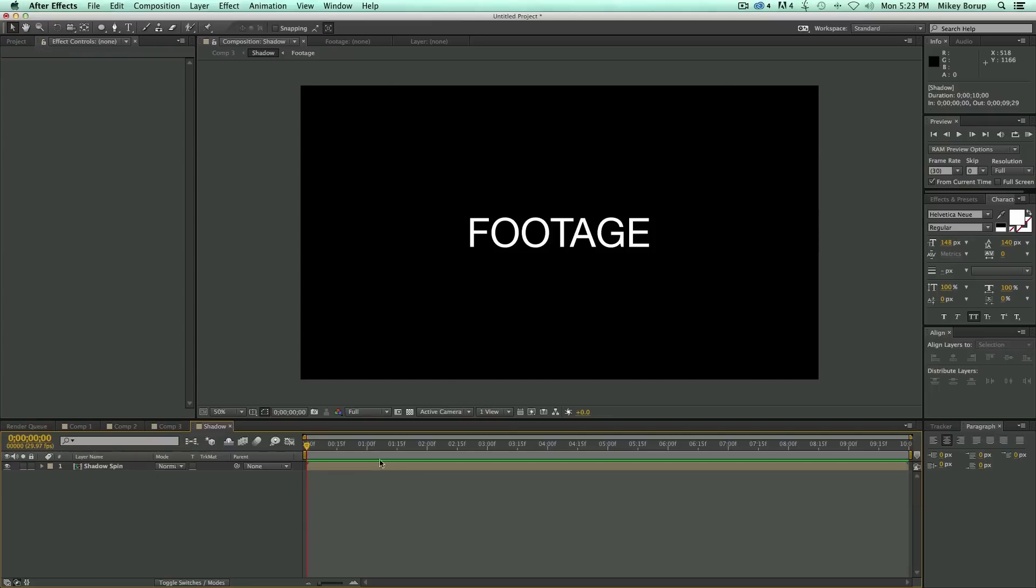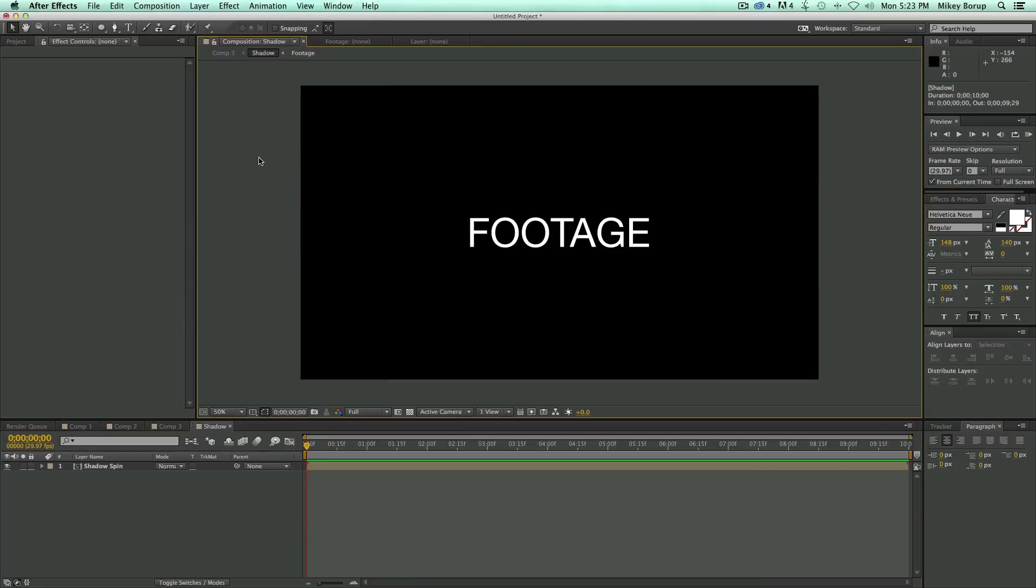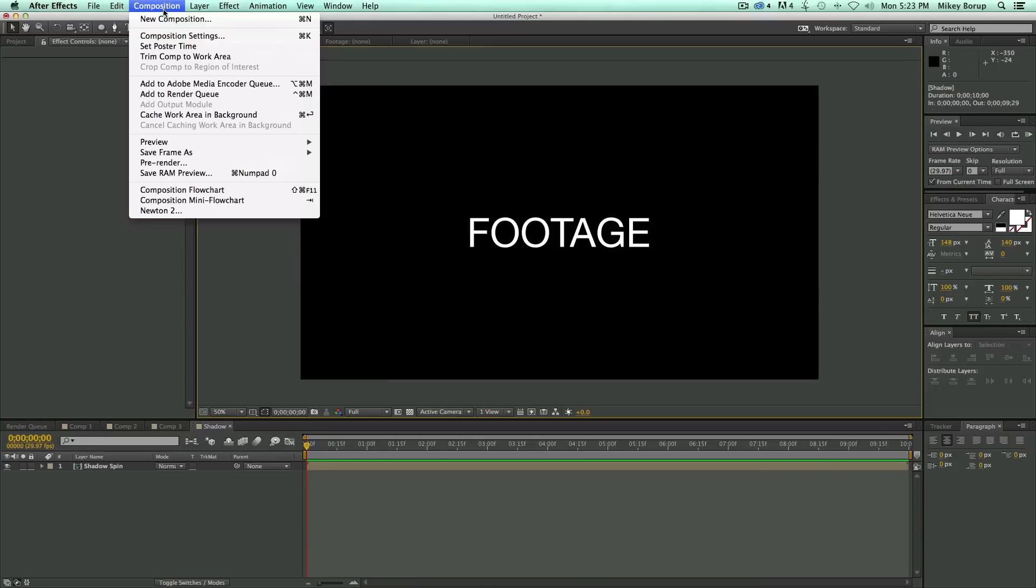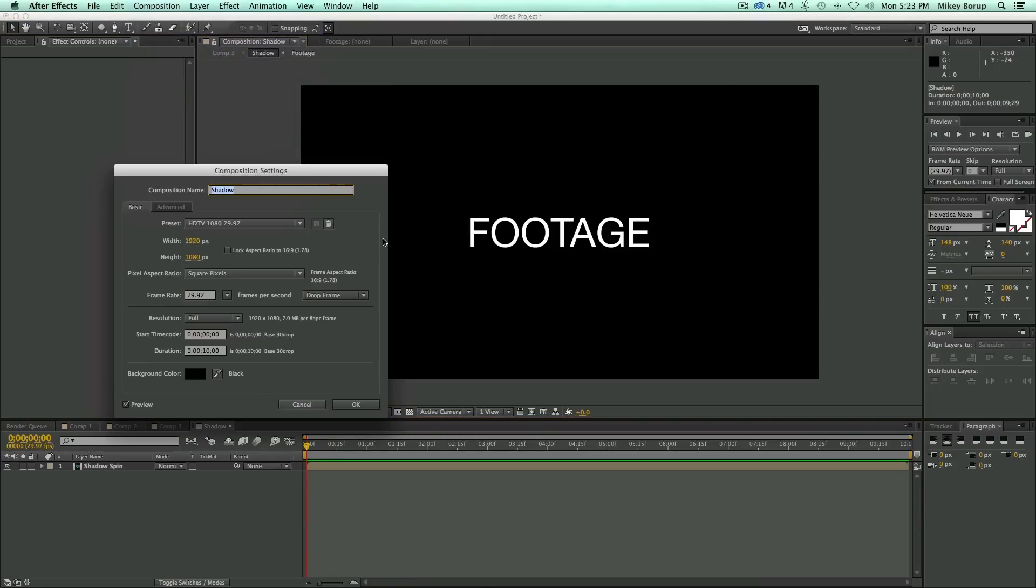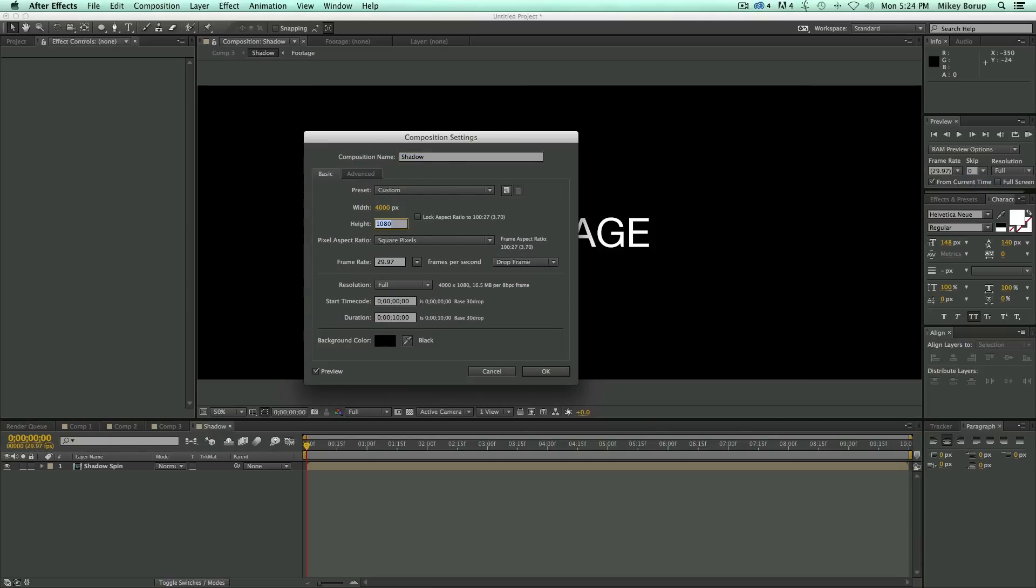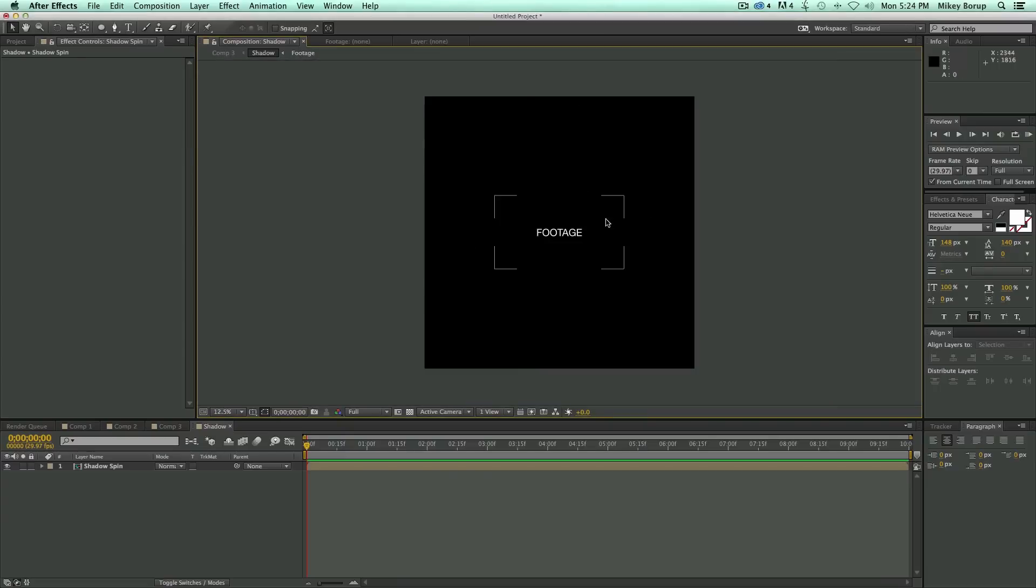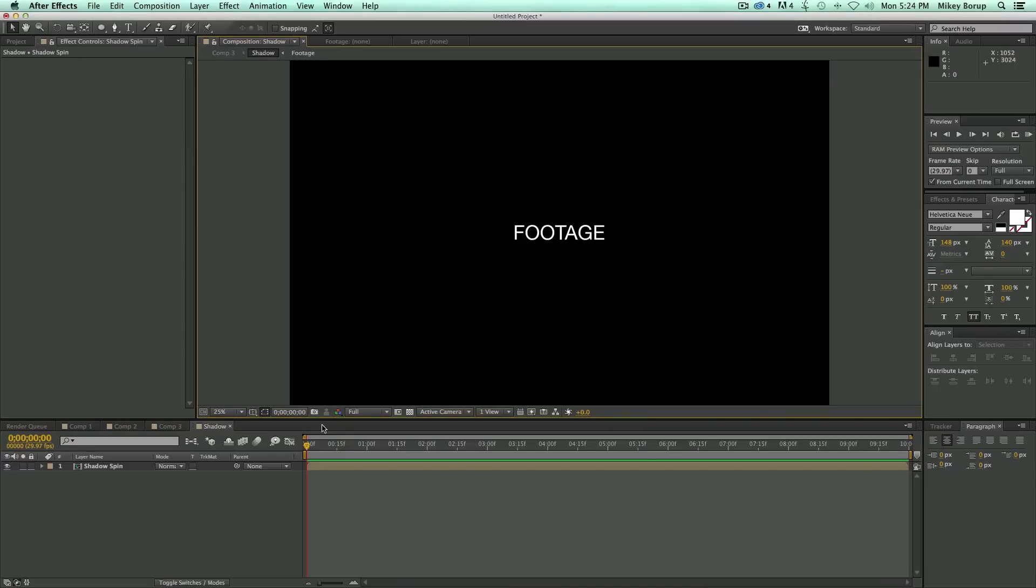Now, let's go into the Shadow Spin comp, and I'm going to change the Composition Settings. You can right-click to the side or come up to Composition and Composition Settings. And since this is 1080p, I want the width and the height to be roughly two times the width it is now. So I'm going to go 4,000 pixels by 4,000 pixels. So really big. And you can see it's a square, and you're going to want it square.